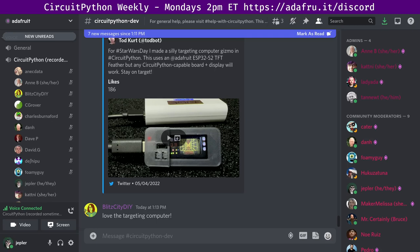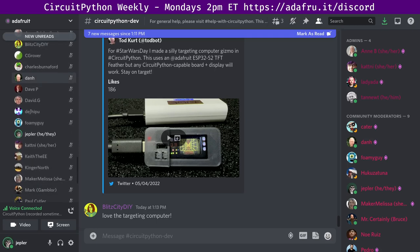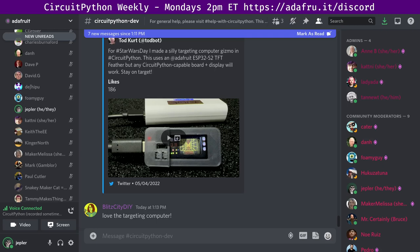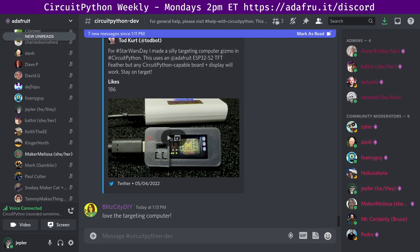Then to round out this section, Maker Melissa, would you tell us what is up with Blinka? Blinka is our CircuitPython compatibility layer for MicroPython, Raspberry Pi, and other single board computers. This week we had two pull requests merged by two authors and two reviewers. There were 9,417 Pi Wheels downloads in the last month, and we are currently supporting 88 boards.